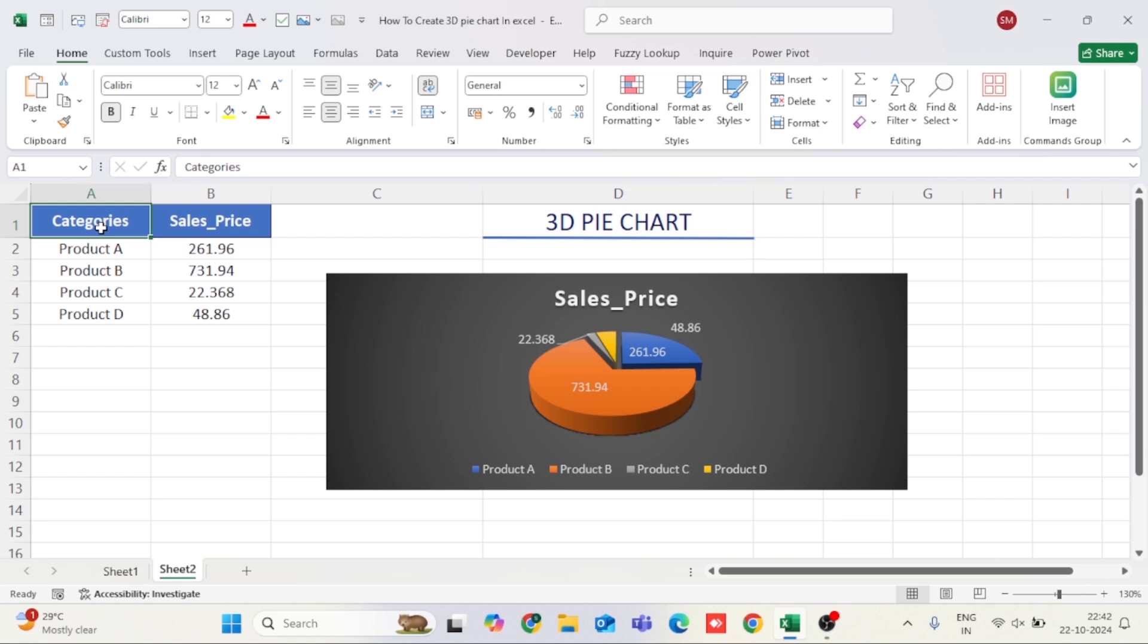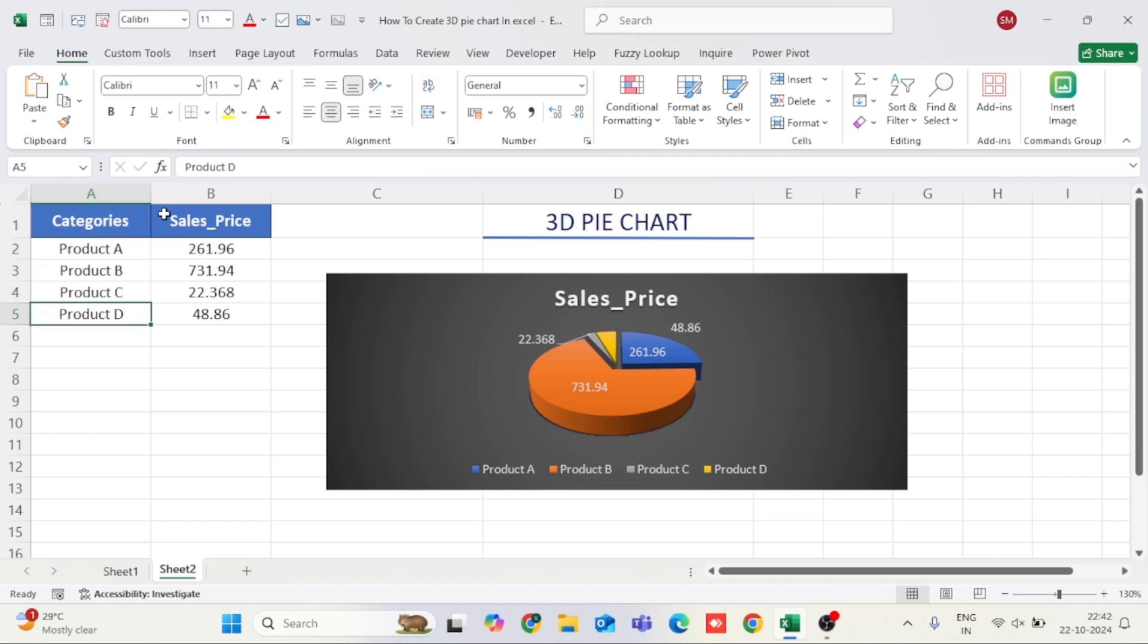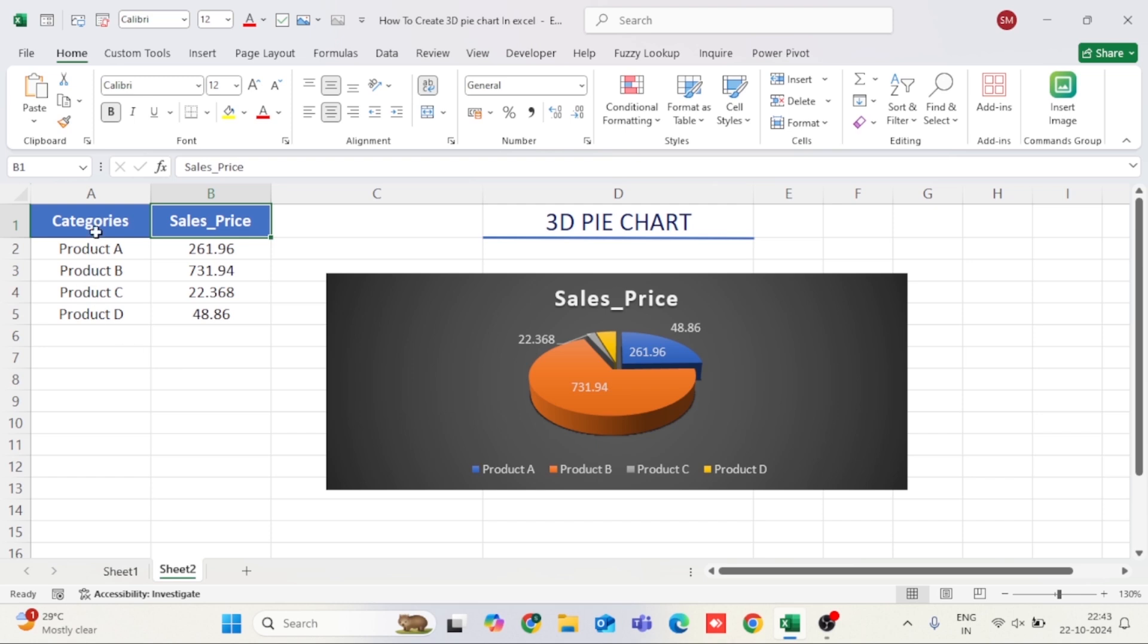Here's an example. In column A, we have categories such as product A, product B, product C, and product D. In column B, we have the corresponding values like sales price or percentages for each category. Make sure there are no blank cells as this might confuse the chart.